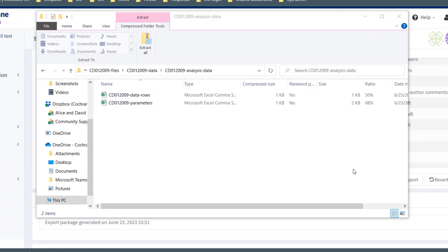Please note that if you're exporting analysis data for a diagnostic test accuracy review, the analysis data folder will contain the following two files instead: data rows and parameters.